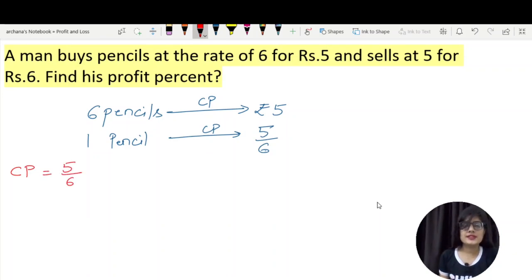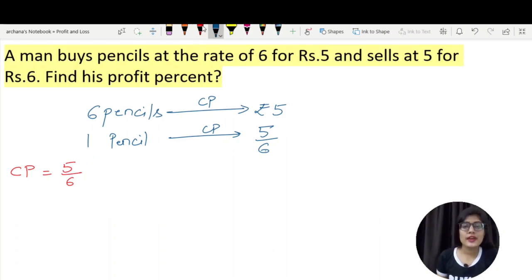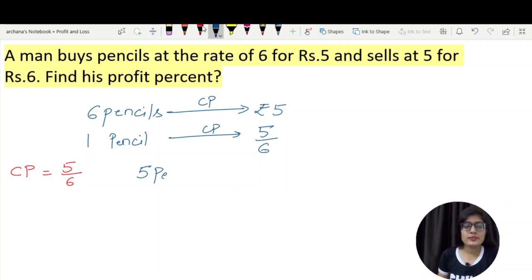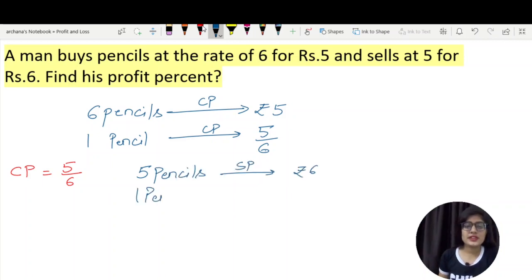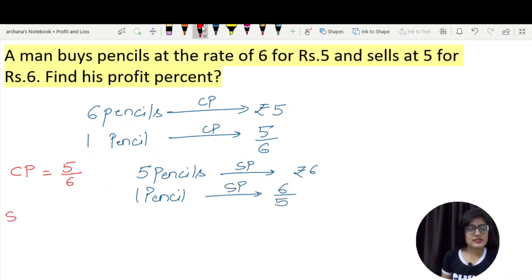Now we have to find out the selling price of one pencil. The selling price of 5 pencils is Rs. 6. So the selling price of one pencil is 6 by 5.